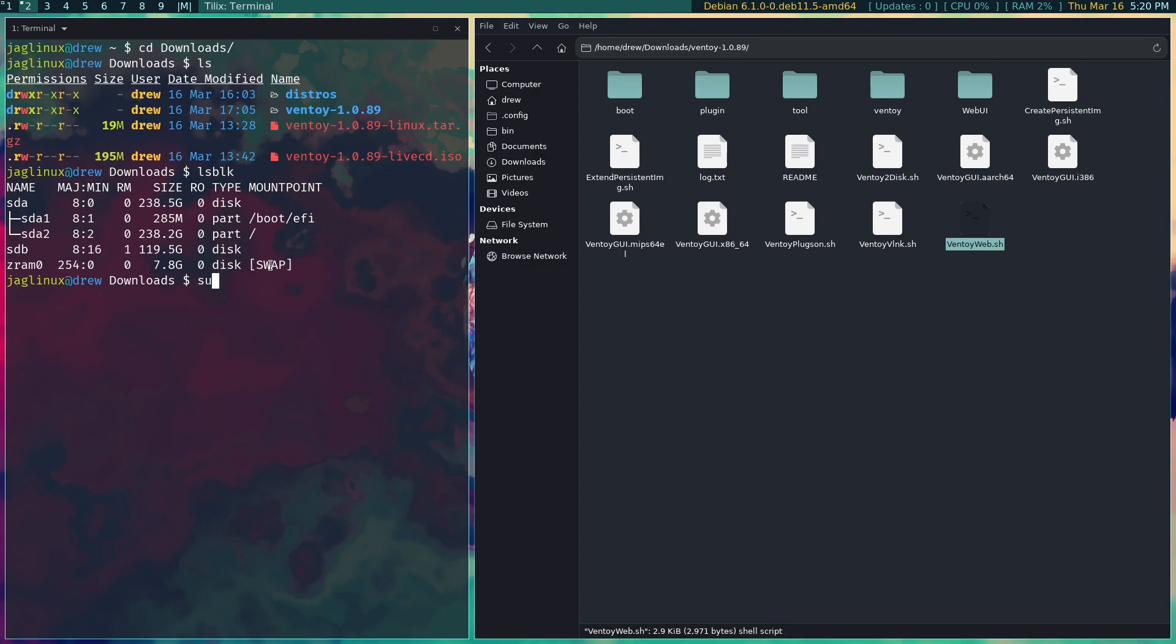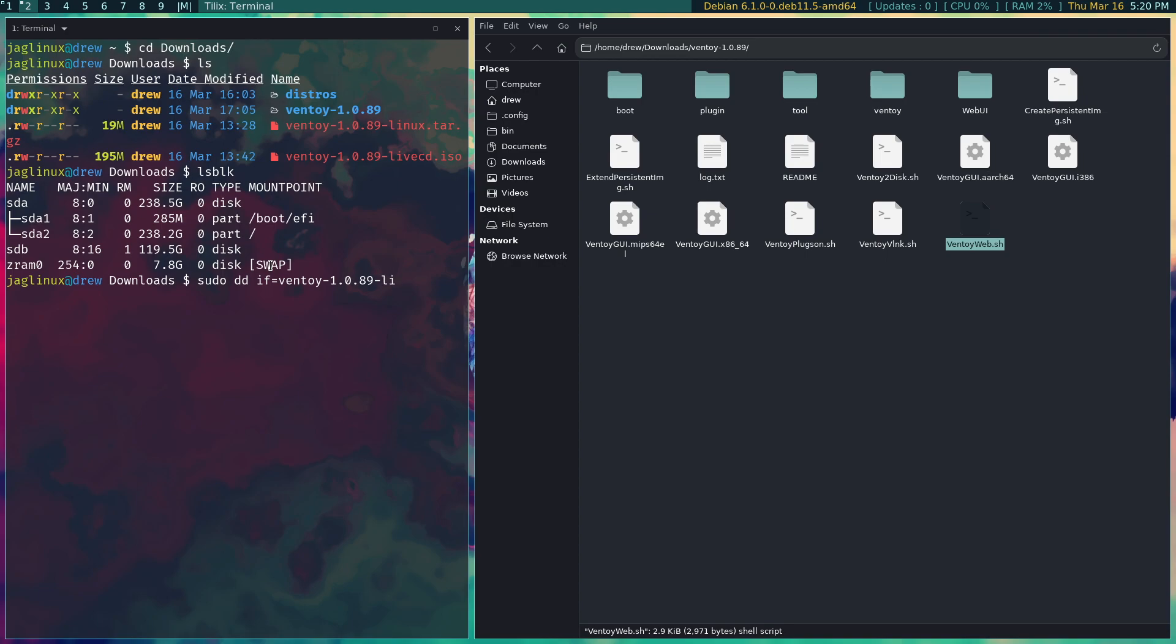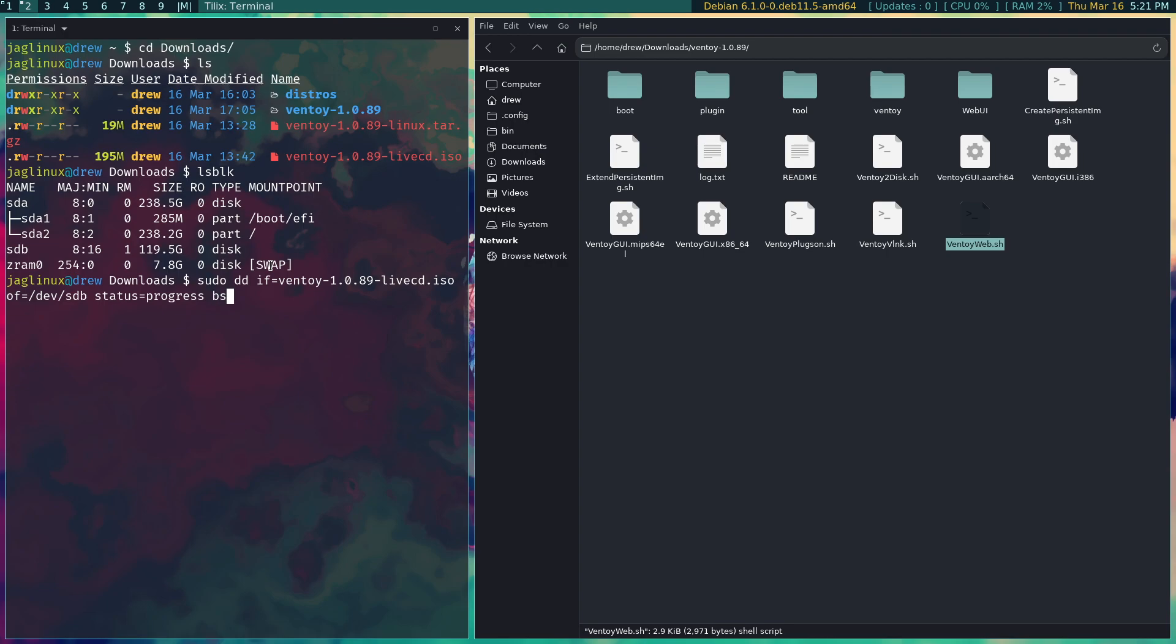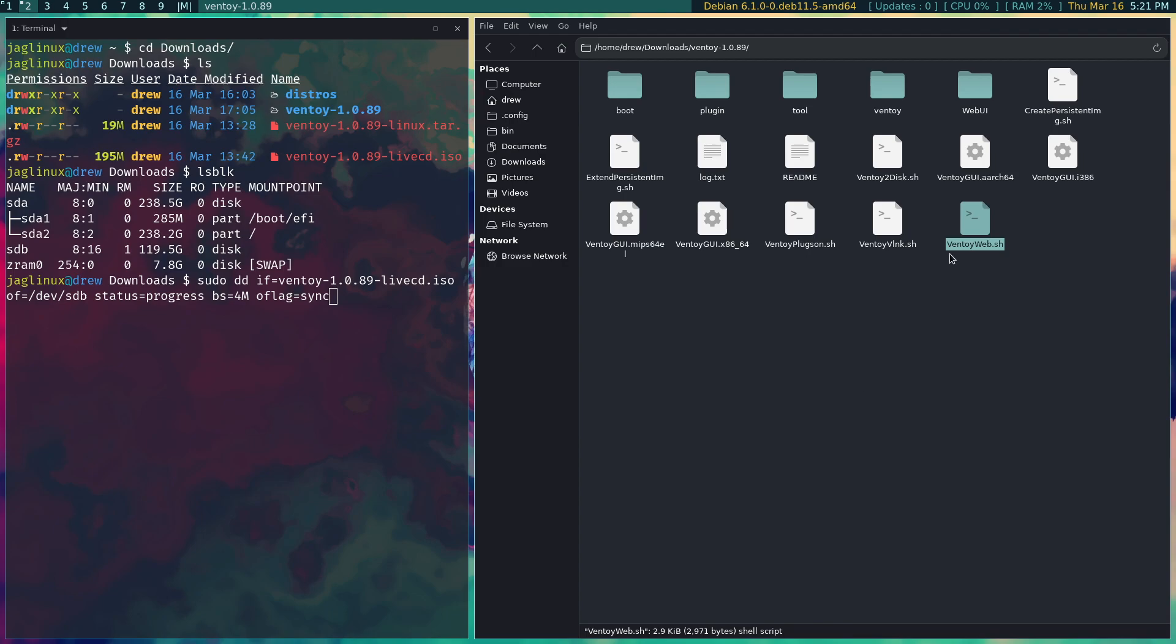So what you would do would be to go and sudo dd if equals and then ventoy live CD, and then of equals and then dev sdb and then status equals progress bs equals 4M oflag equals sync, and then that would be what you could do really quickly.